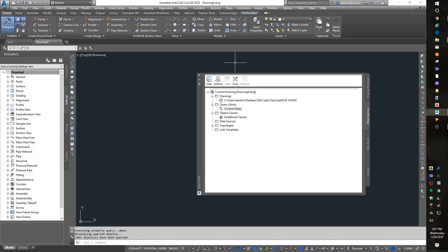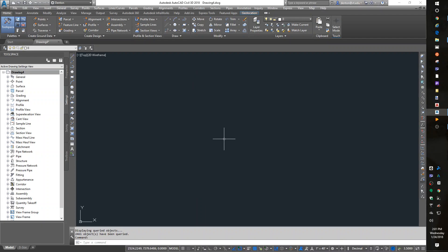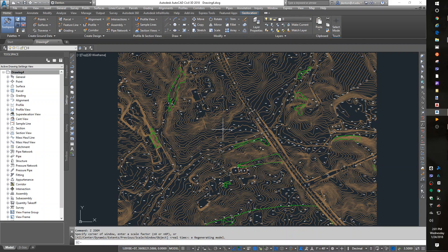The computer says 2000 objects queried. We no longer want anything in the old drawing, and we can right-click on it and detach. I'm done with that tool. Zoom extents. And I have all this data queried into my drawing.